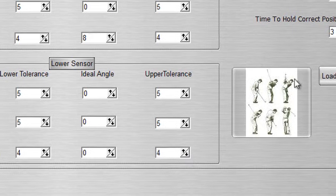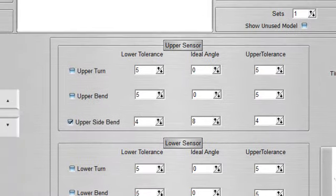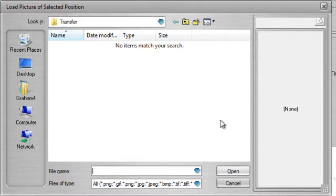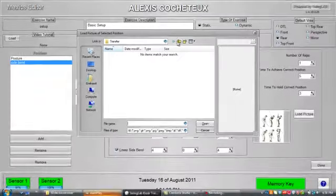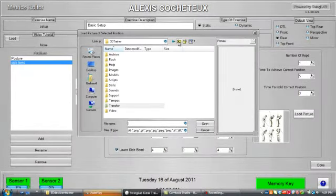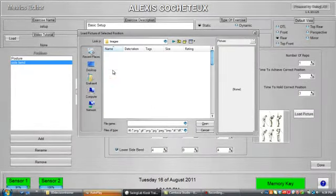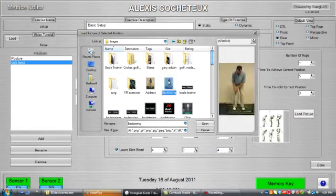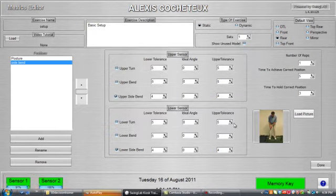You'll also notice we can load in a picture here, so you just simply click on load picture, and it'll bring up your images inside here. So say for instance I wanted that image, that image will now come up on that position.